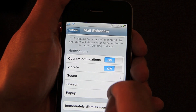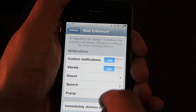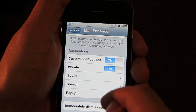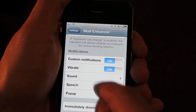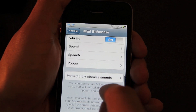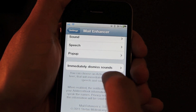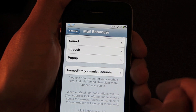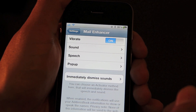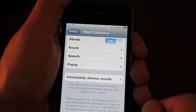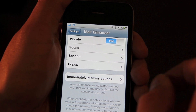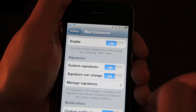Notifications is another section for Mail Enhancer. You can have custom notifications — you can choose to enable vibration, sound, speech, pop-up notifications, etc. Down here you see 'Immediately Dismiss Sounds' — basically, you can assign an Activator action to dismiss the sounds from your email. So that's quite a few options in Mail Enhancer.